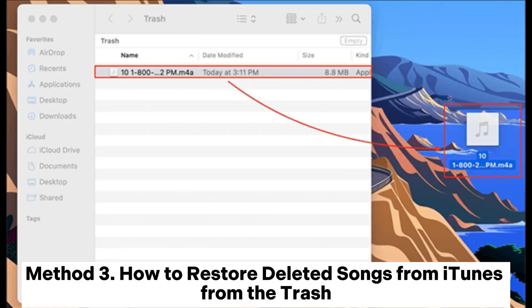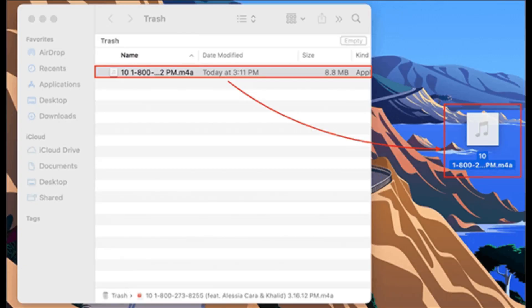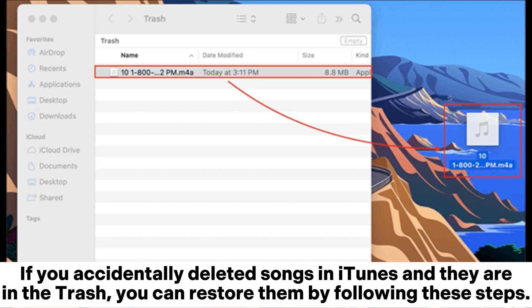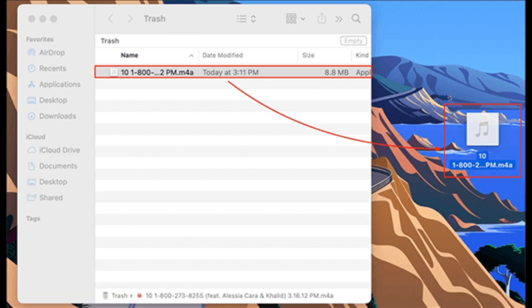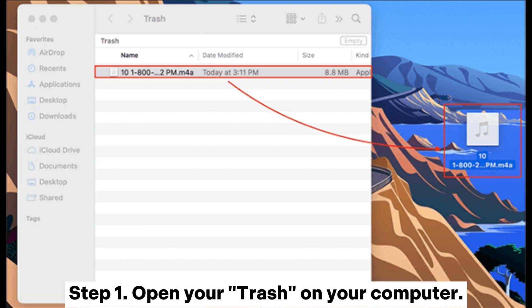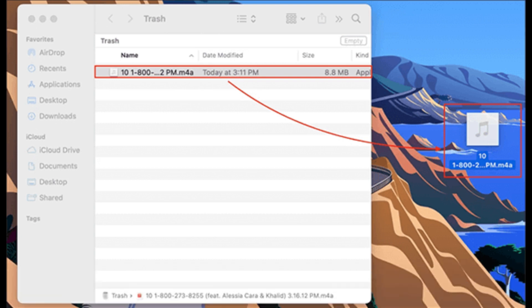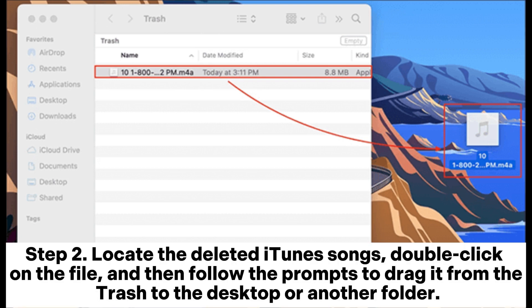Method 3: How to restore deleted songs from iTunes from the Trash. If you accidentally deleted songs in iTunes and they are in the Trash, you can restore them by following these steps. Step 1: Open your Trash on your computer. Step 2: Locate the deleted iTunes songs, double-click on the file, and follow the prompts to drag it from the Trash to the desktop or another folder.